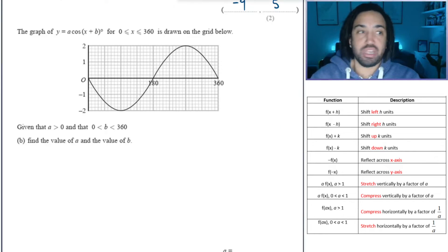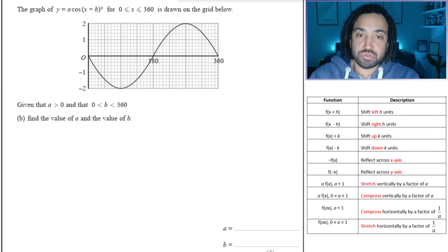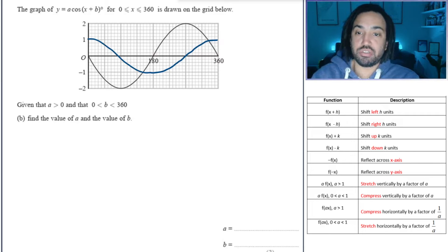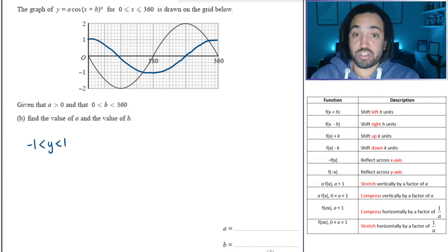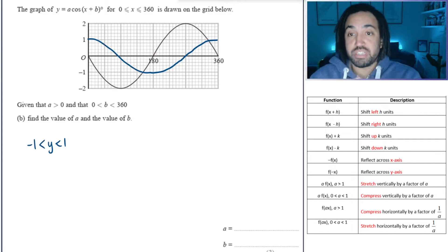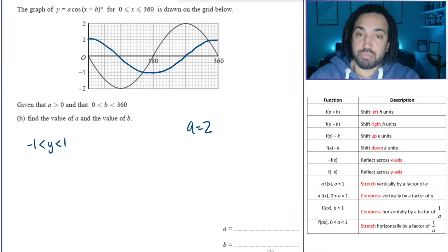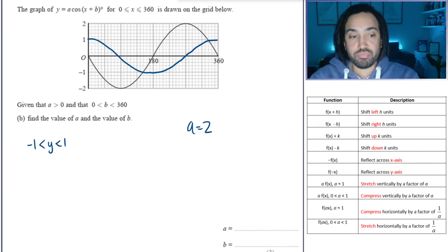Next question: we have a cosine graph that's been transformed. It's always a good idea to draw the original cosine graph to see what you're dealing with. The cosine graph goes between minus 1 and 1. This new graph goes between minus 2 and 2, which means it's been stretched by a factor of 2. So therefore a equals 2, because that's what we multiply this new cosine graph by — stretching it in the y axis by a factor of 2. Next we need to figure out how far it's been moved along the x axis.